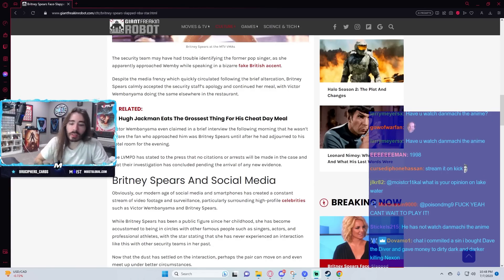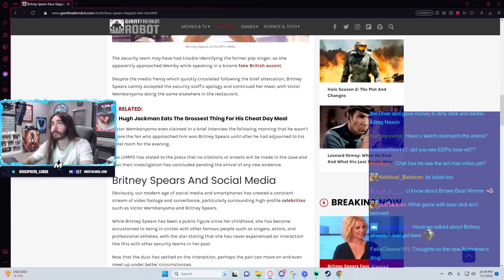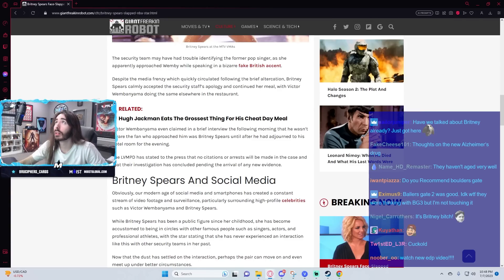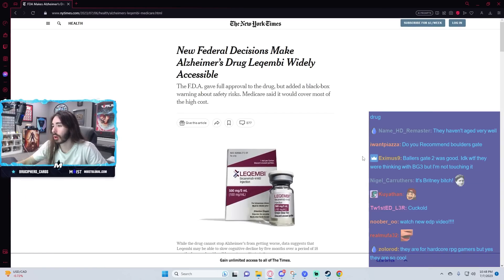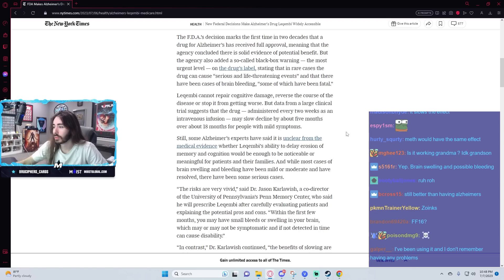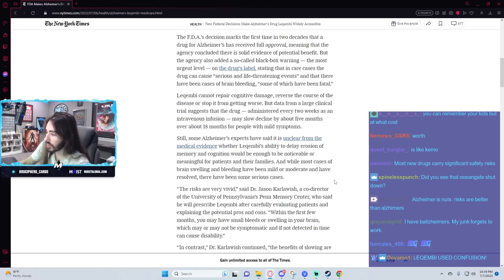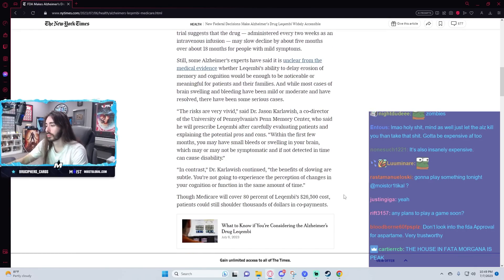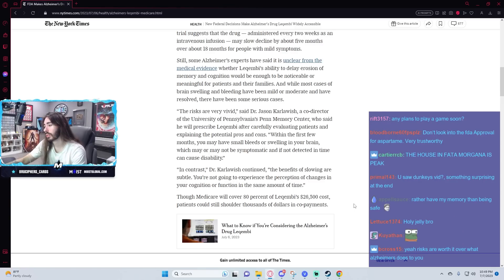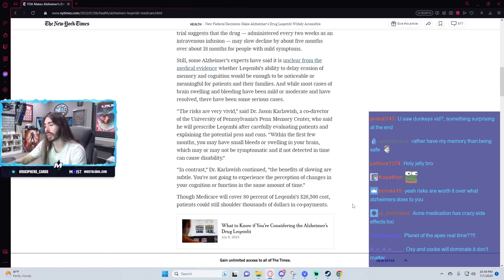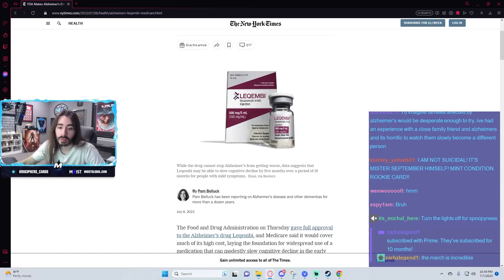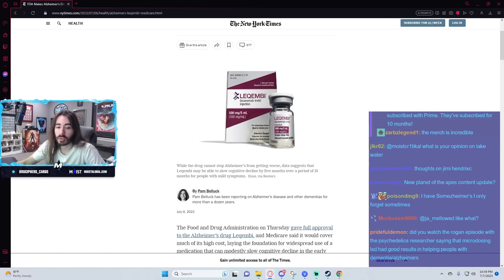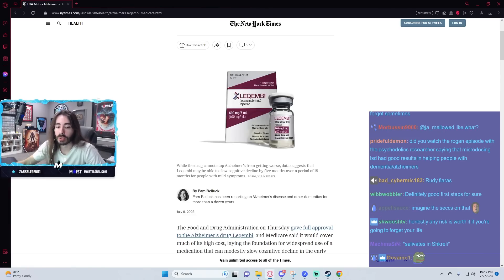Thoughts on Alzheimer's new drug? It just got granted full FDA approval and is widely accessible. Is it more effective than current drugs? Well, at least it's steps in the right direction. This is apparently the first one that's ever been fully approved. Medicare is covering 80 percent of the $26,000 cost. It's for the very beginning of symptoms to slow the spread and it has a 20 percent-ish chance to cause brain bleed or swelling.